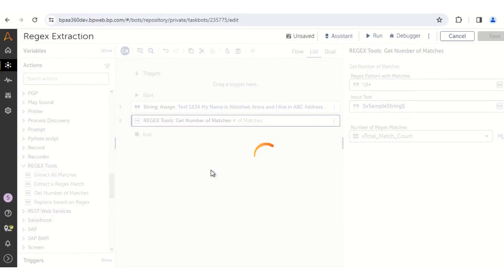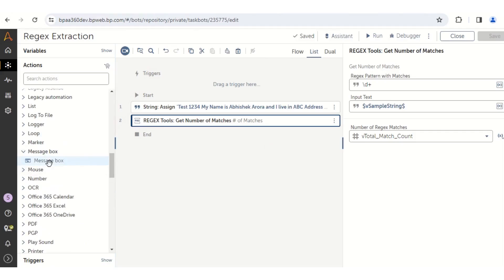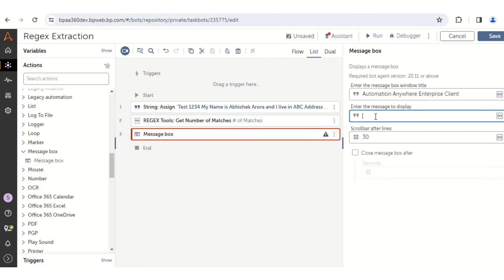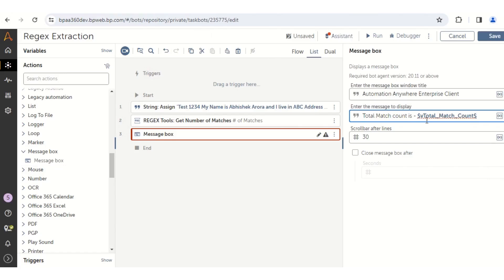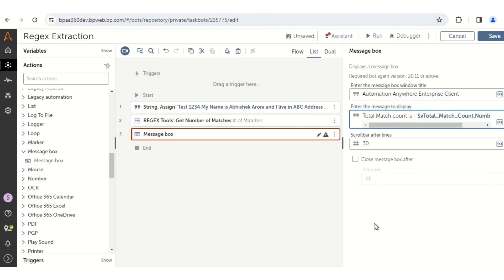In order to see the output of the total number of matches, drag and drop a Message Box action. The Message Box will help you display the value — type: total match count is - $v_total_match_count. You will see a red underline, which means it does not return a string value. In order to convert it to string, use .toString() and an option will appear — click on it to convert the number variable to a string variable.